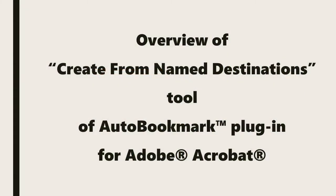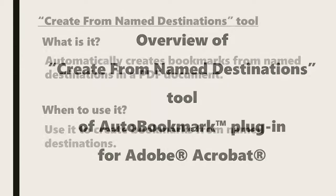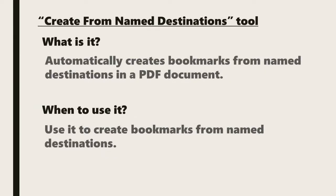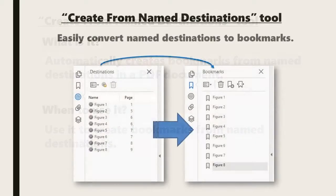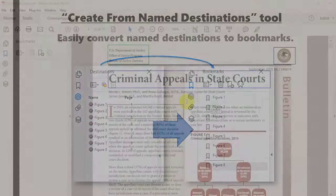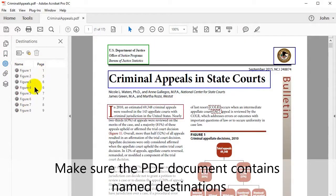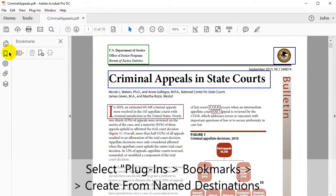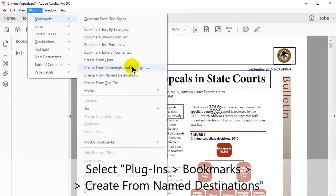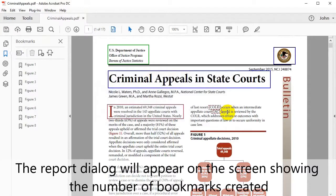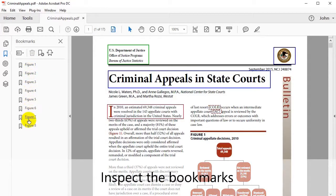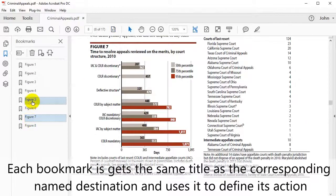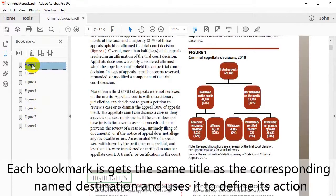Next, let's look at an overview of the Create from Name Destinations tool for the Auto Bookmark plugin. This tool is used to automatically create bookmarks from name destinations in a PDF document — for example, where figures 1 to 8 found within the text have been turned into 8 bookmarks of interest. Make sure the PDF you're using contains some name destinations. Select Plugins, then Bookmarks, and click Create from Name Destinations. Each bookmark will get the same title as the corresponding name destination and uses it to define its action.